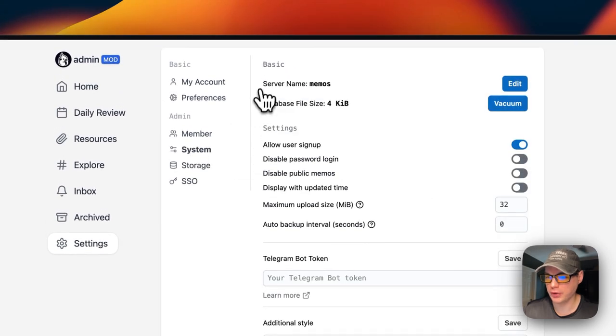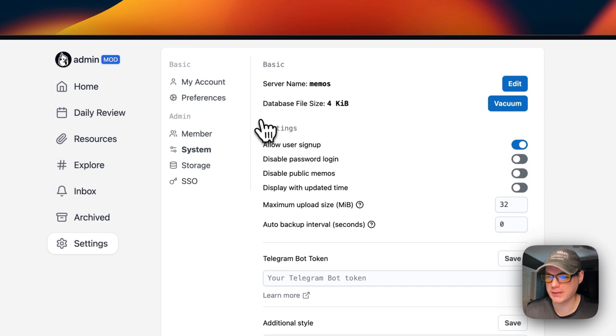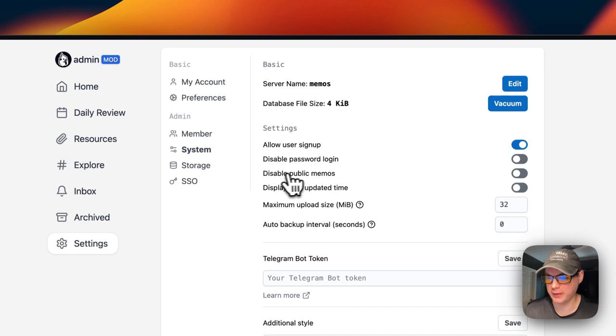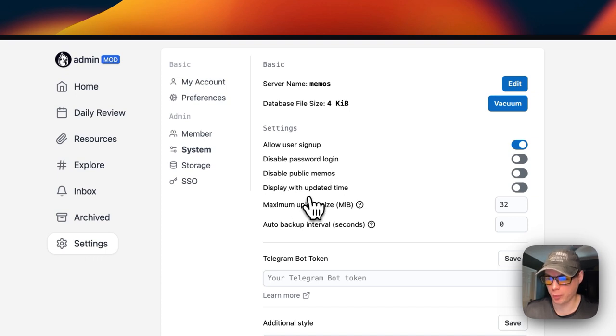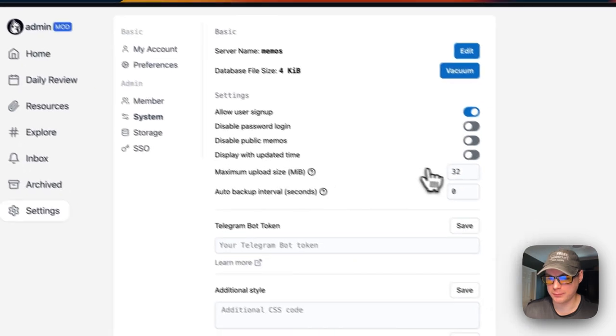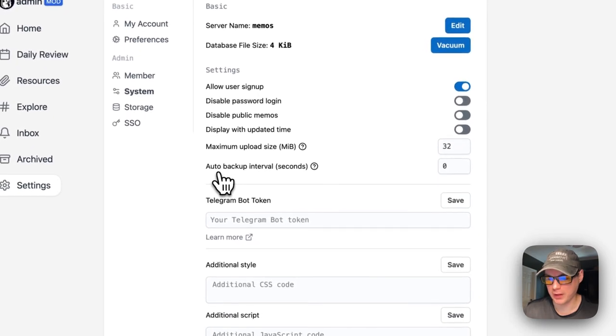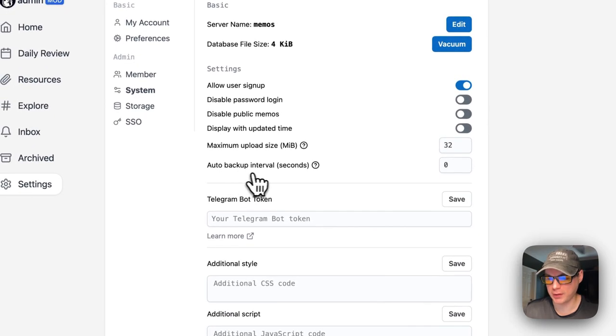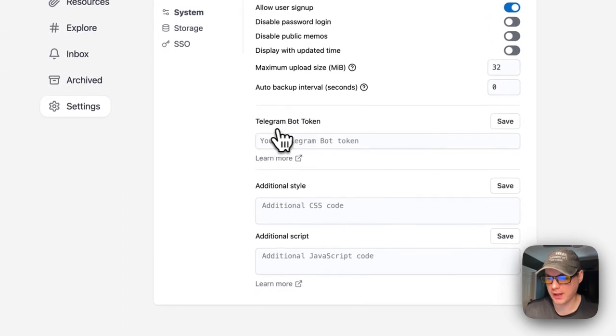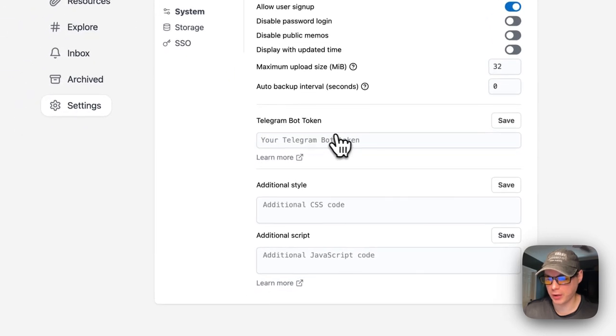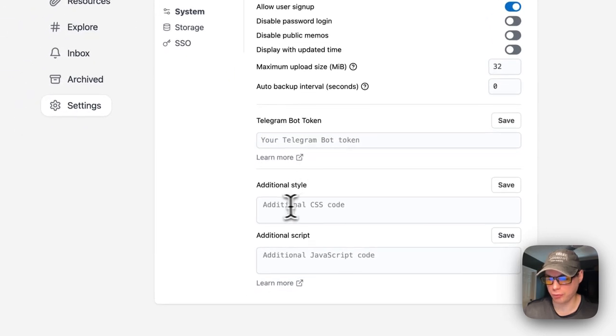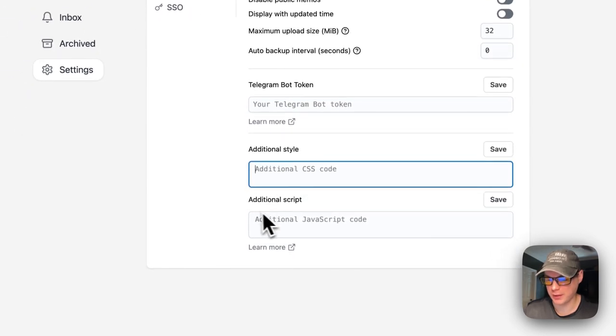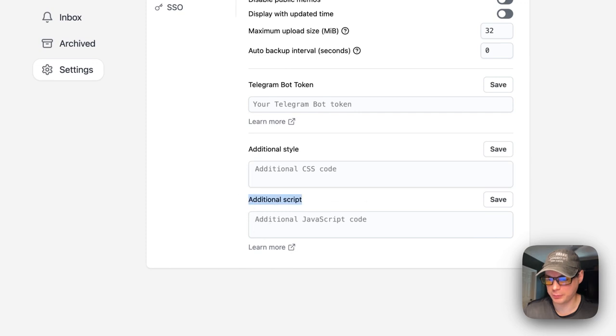You can see System Information like server name, database file size, allow user sign-up, disabled password login, disable public memos, display with updated time, maximum upload size in megabytes, and auto-backup intervals. You can also set a Telegram bot token.